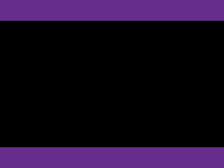Number 45. What is true about the trade winds?